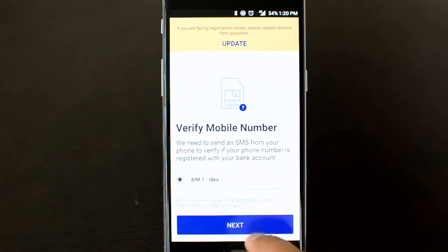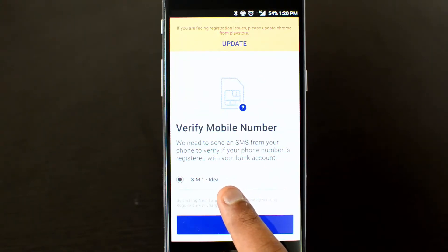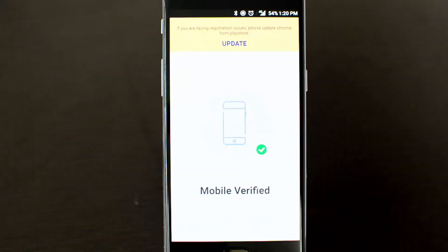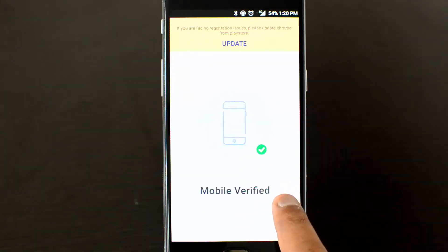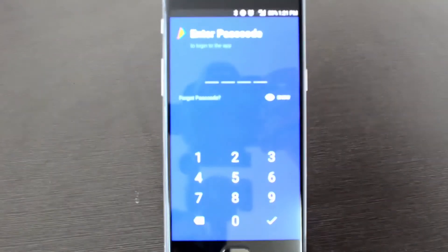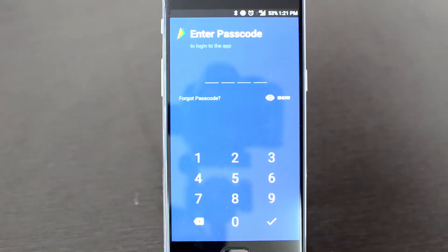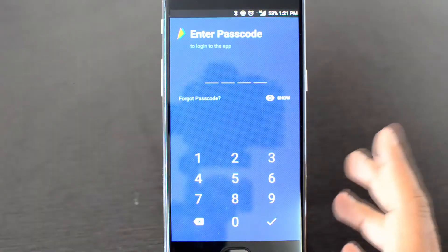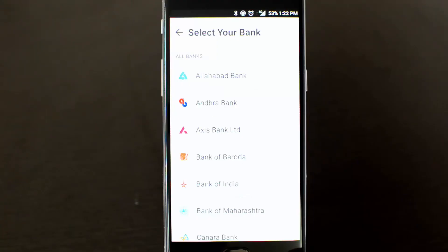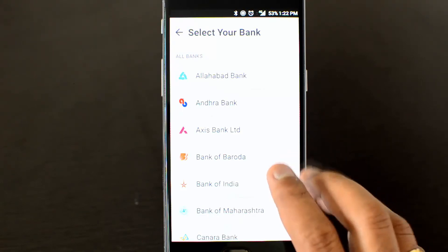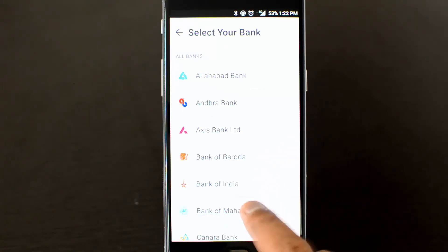First, you need to verify your mobile number. If you are using a dual SIM card, you can select which number to verify. Once the mobile number has been verified, the app will ask you to set up a passcode that you'll use each time you open it. Enter your passcode to proceed to the next step.